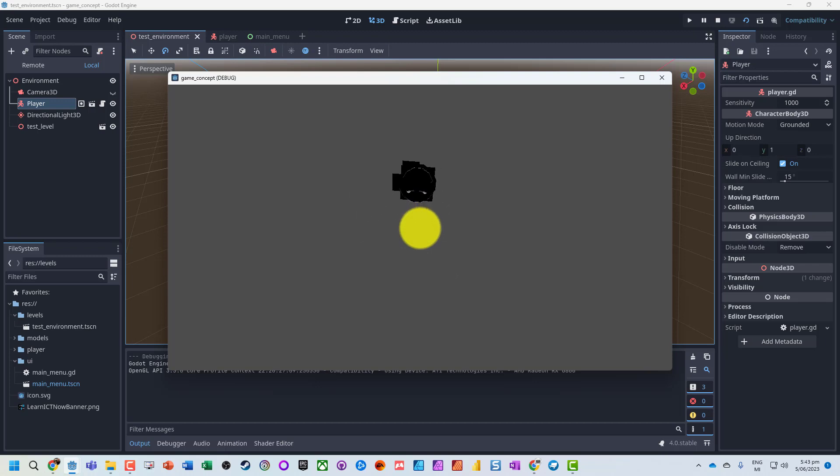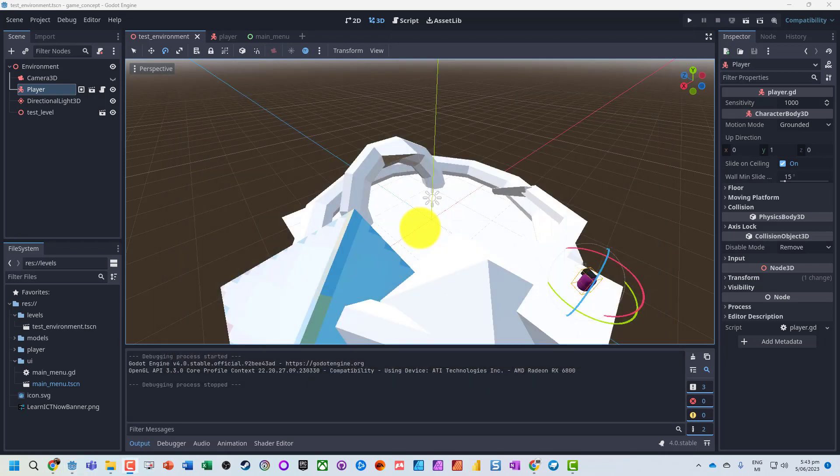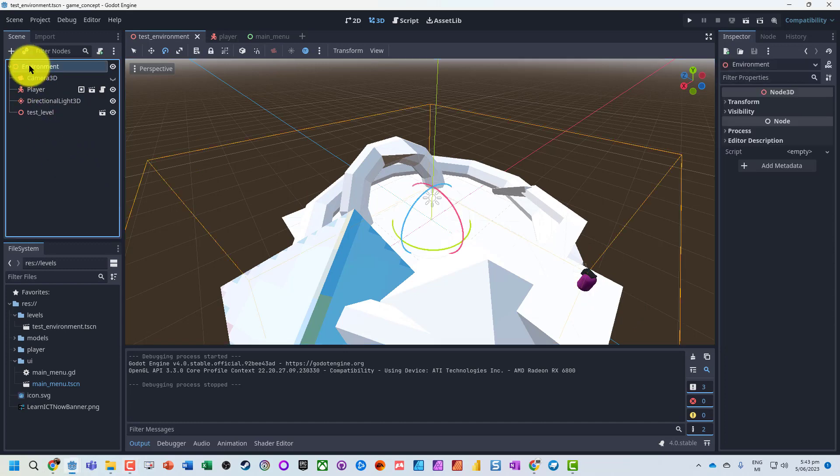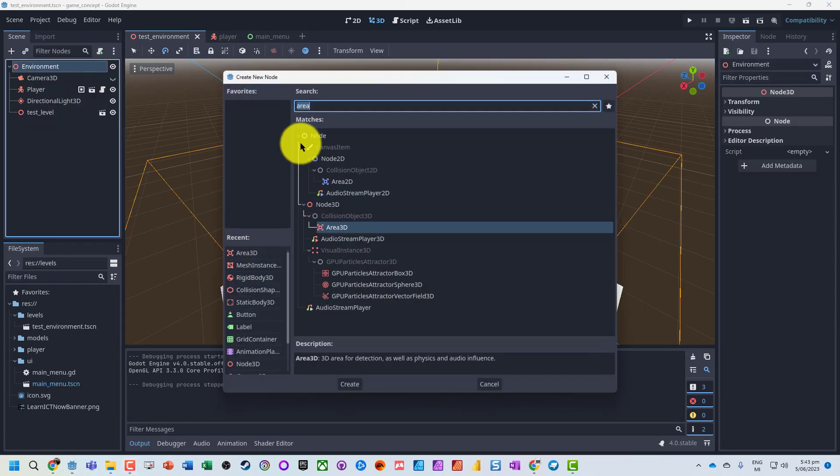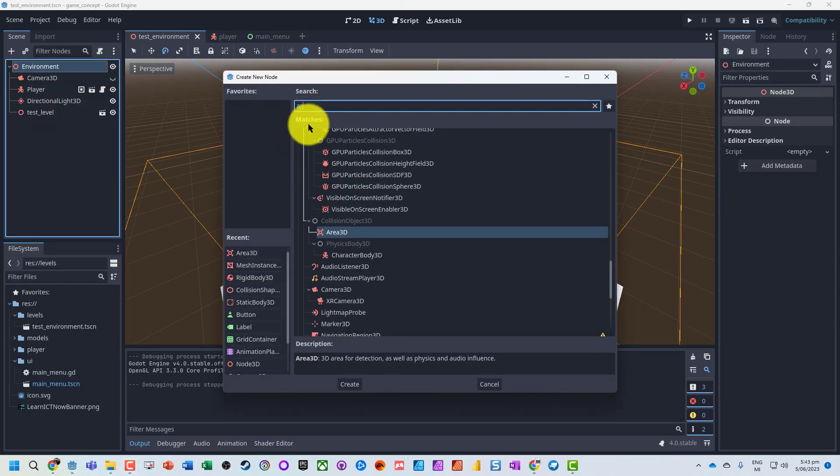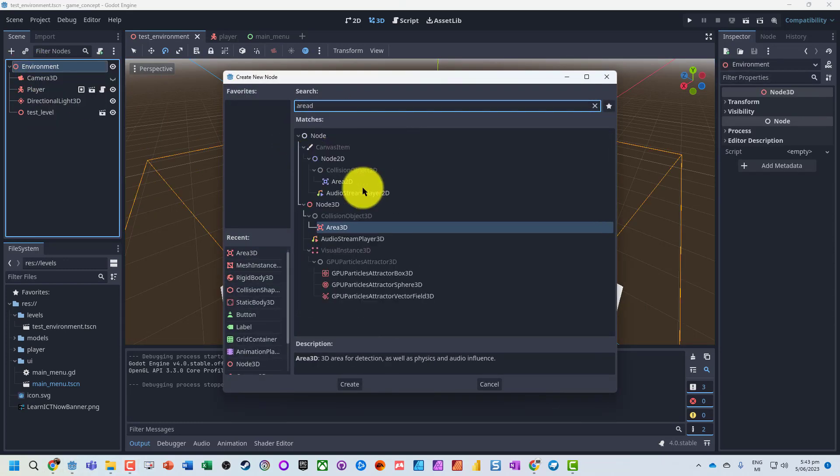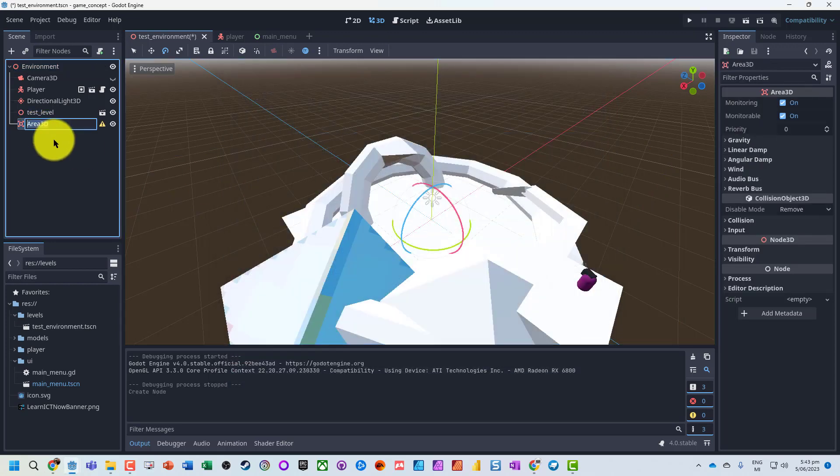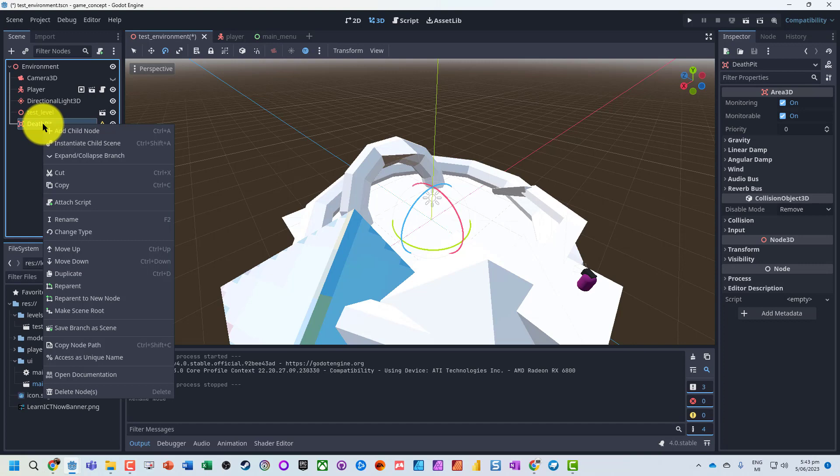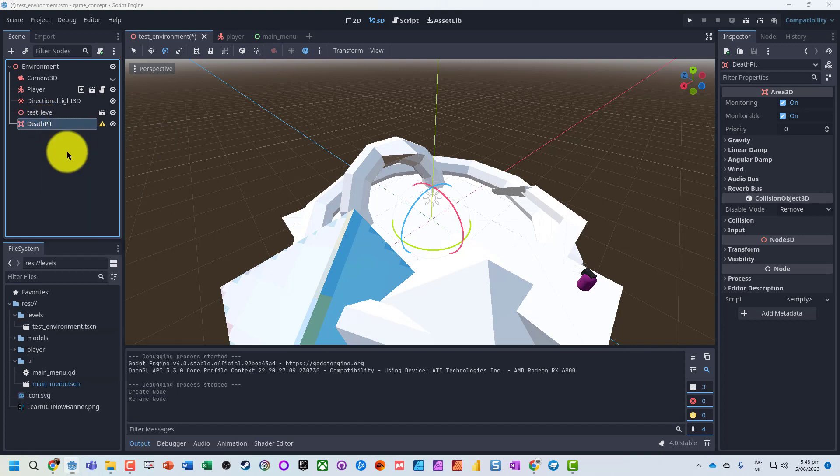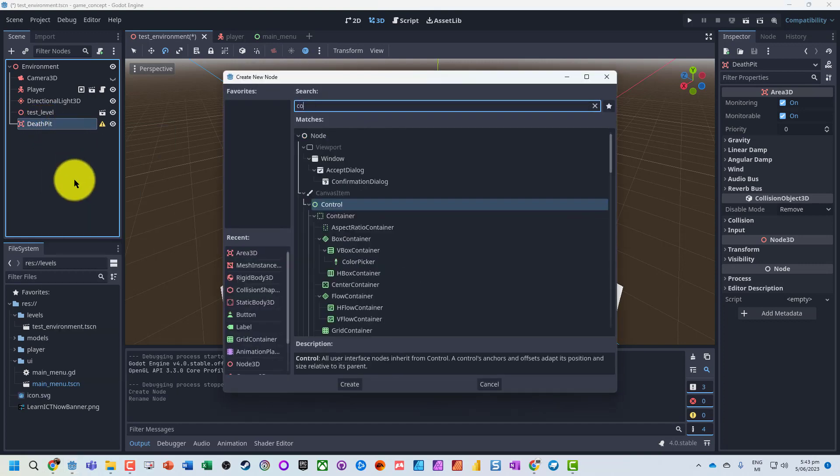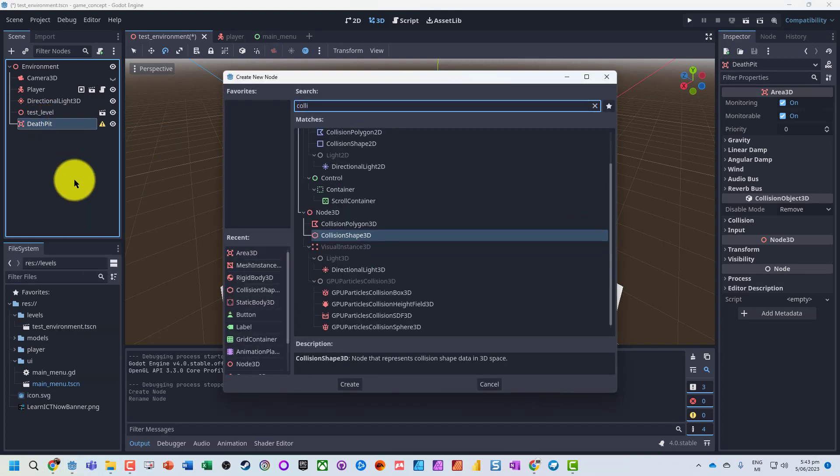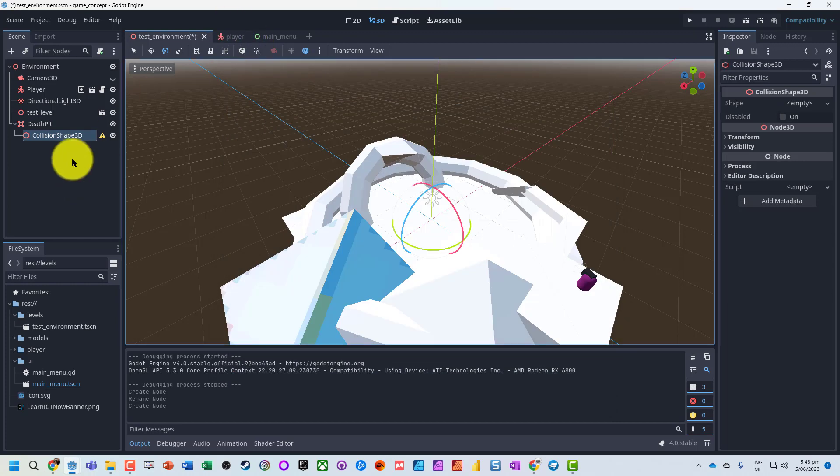So what we're going to do is in our environment, we're going to add an Area3D node. Let's just call it death pit, and I'm going to add a collision shape to this.